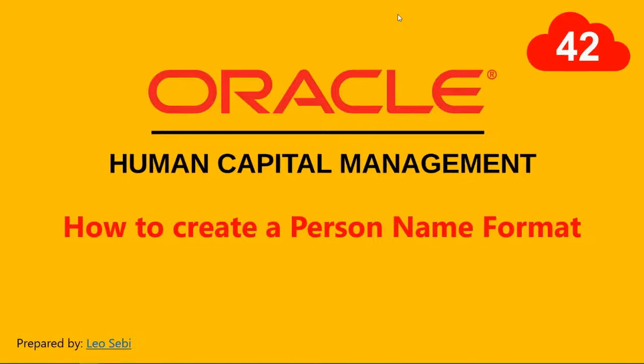Hello everyone, welcome to Oracle HCM Cloud. Let's have a look at how to create a person name format.